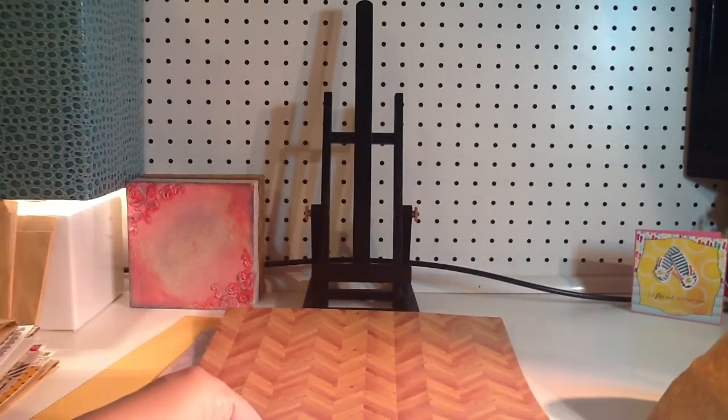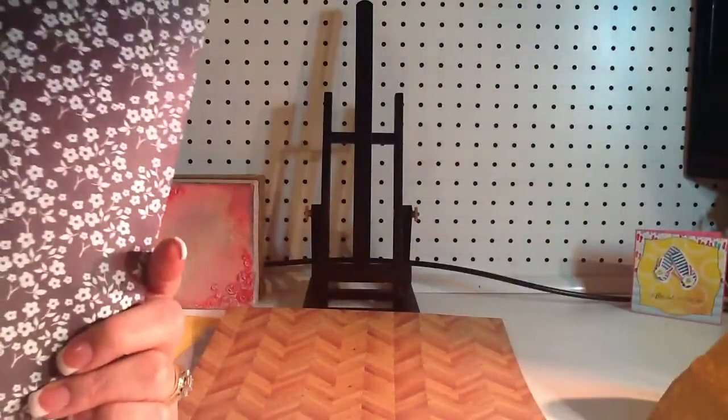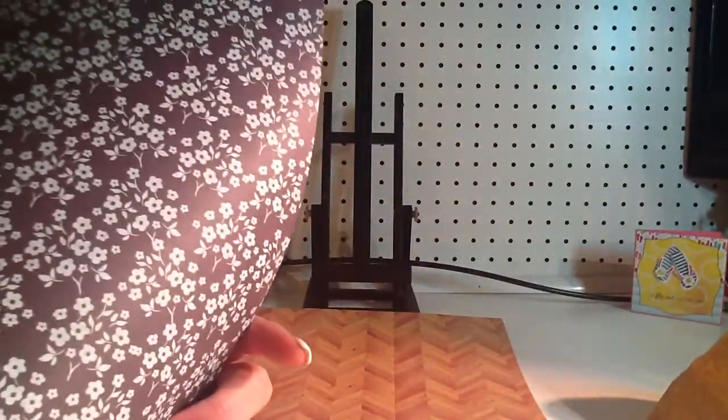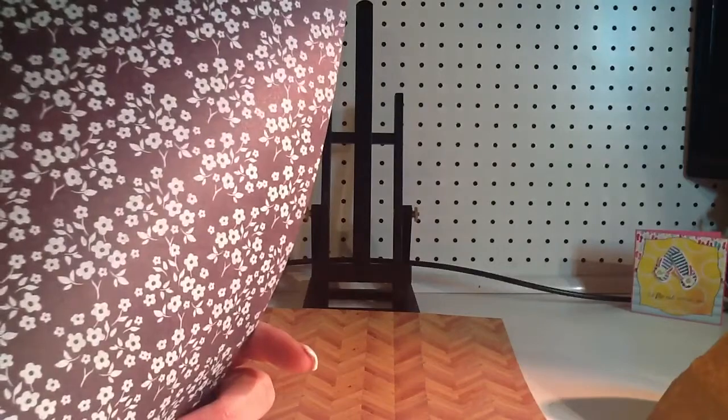And then the next ones are, this one's Basic Grey Lucille, which I think, I don't think this one. And then, well, I think this one you can buy. Basic Grey Lucille Indigo ink. Yeah, this one is the one, the only one, I think, that's not exclusive.